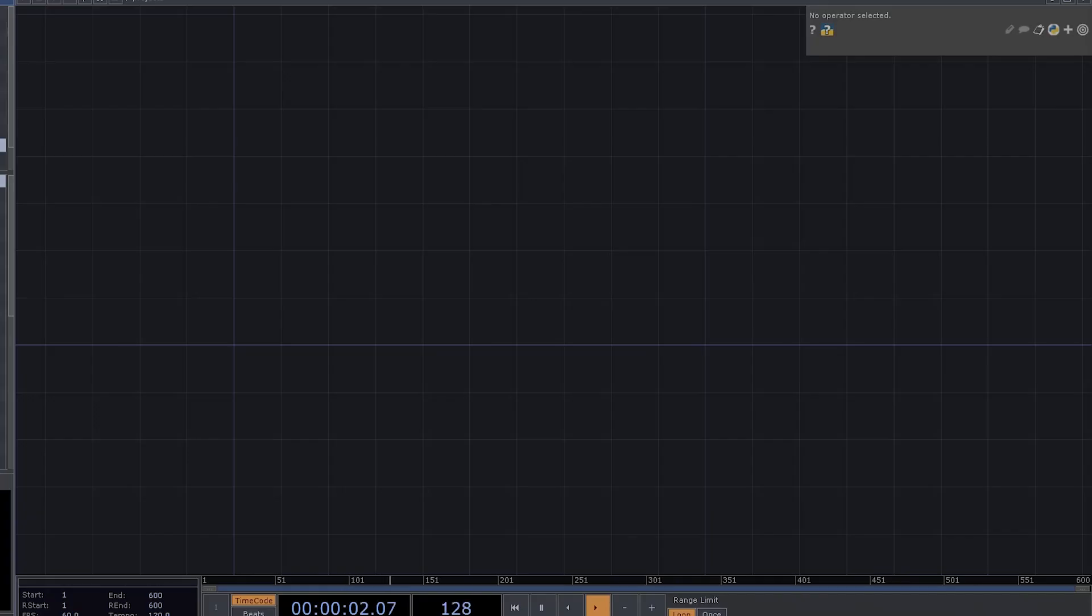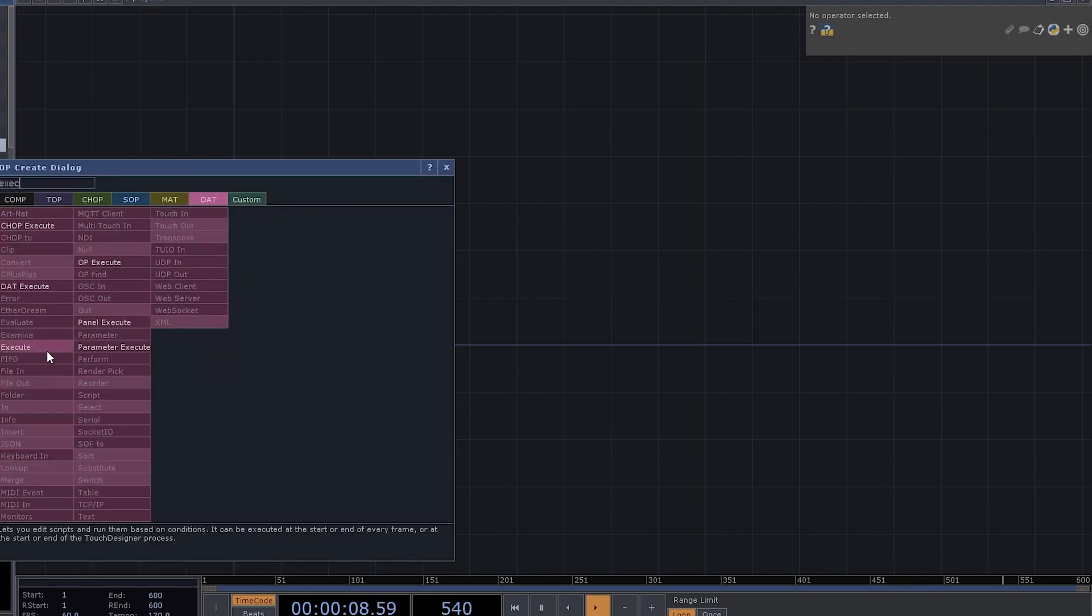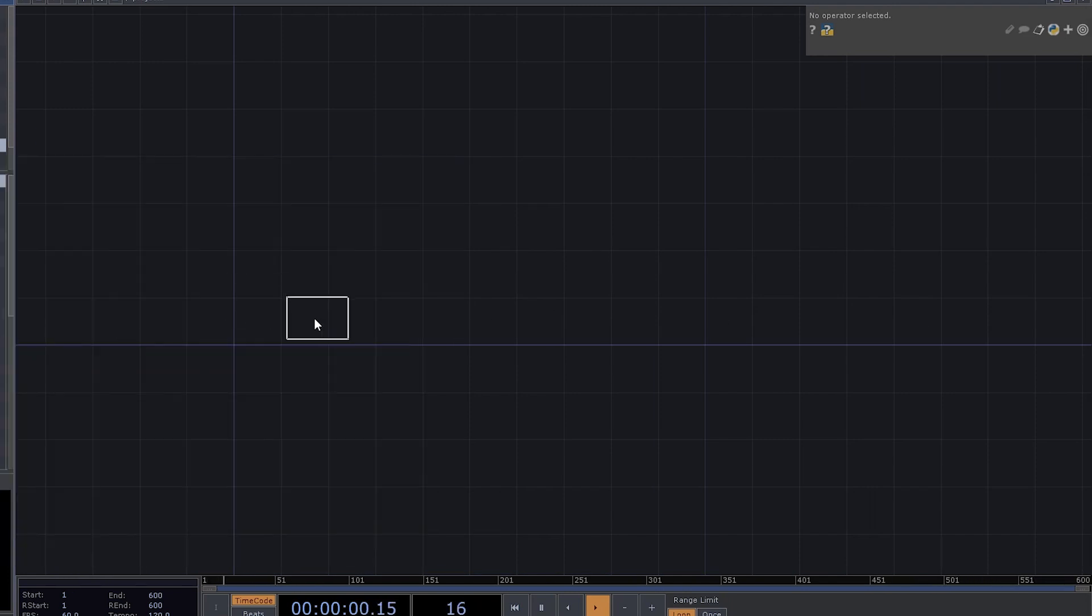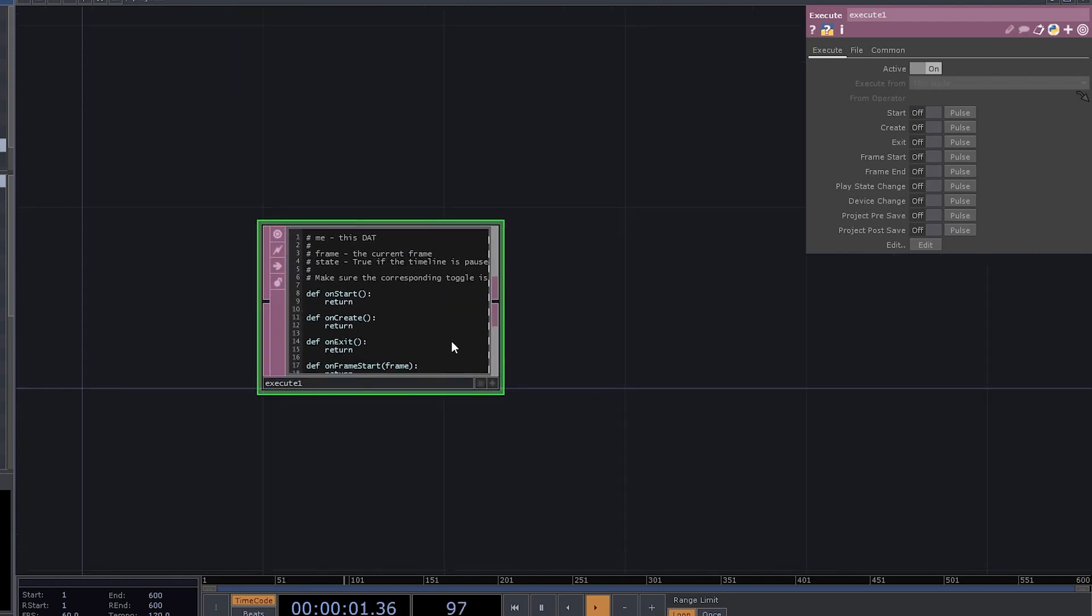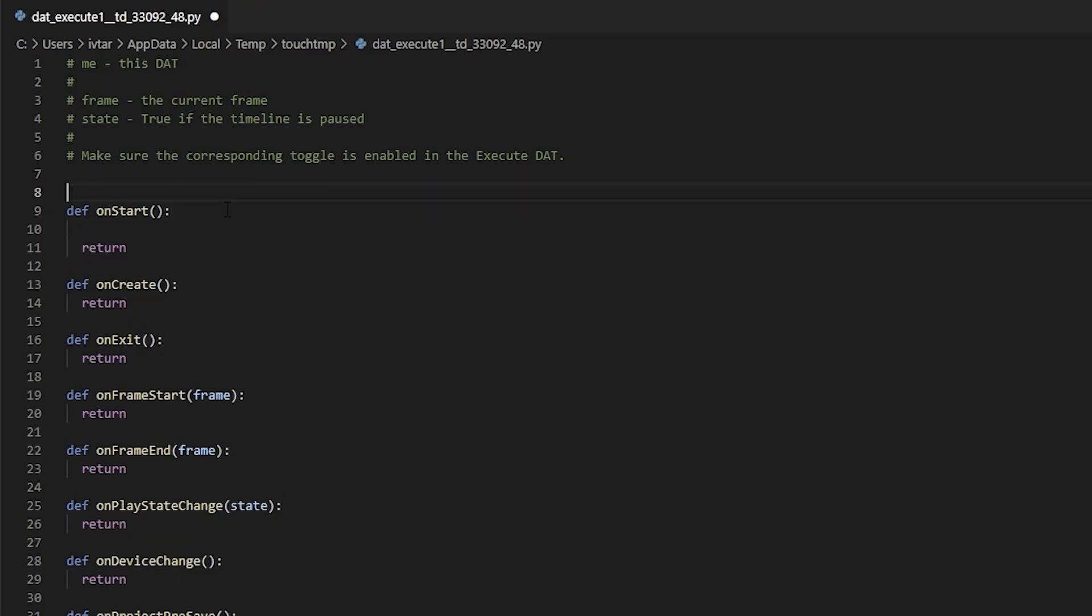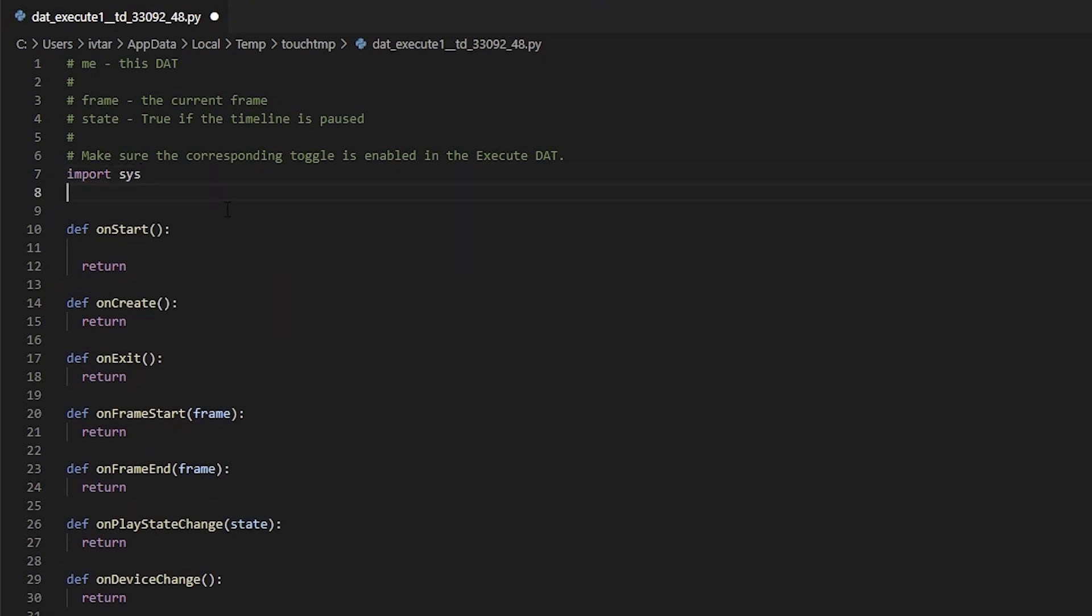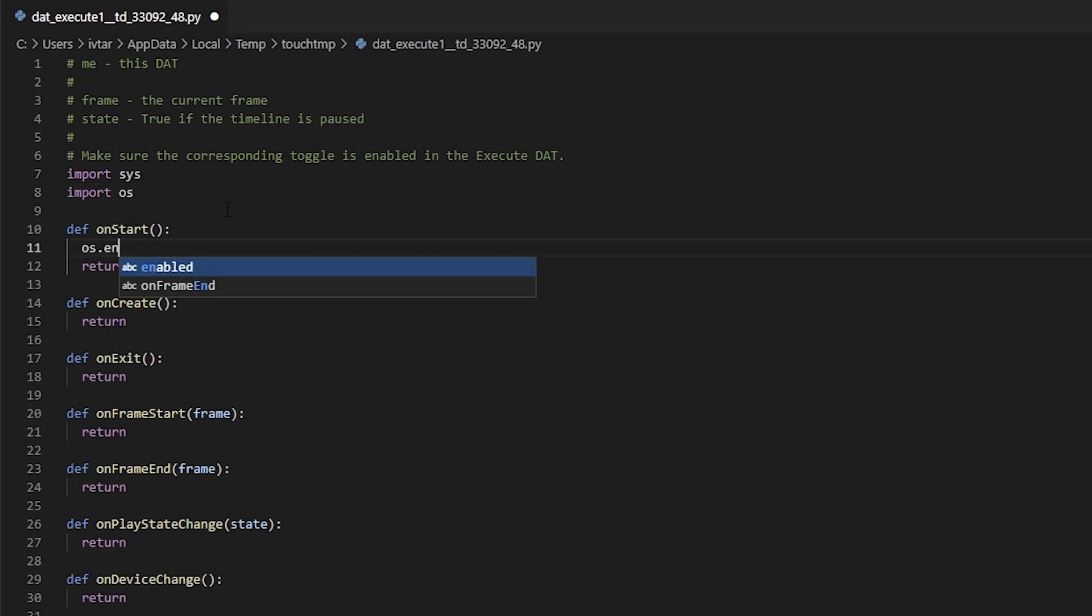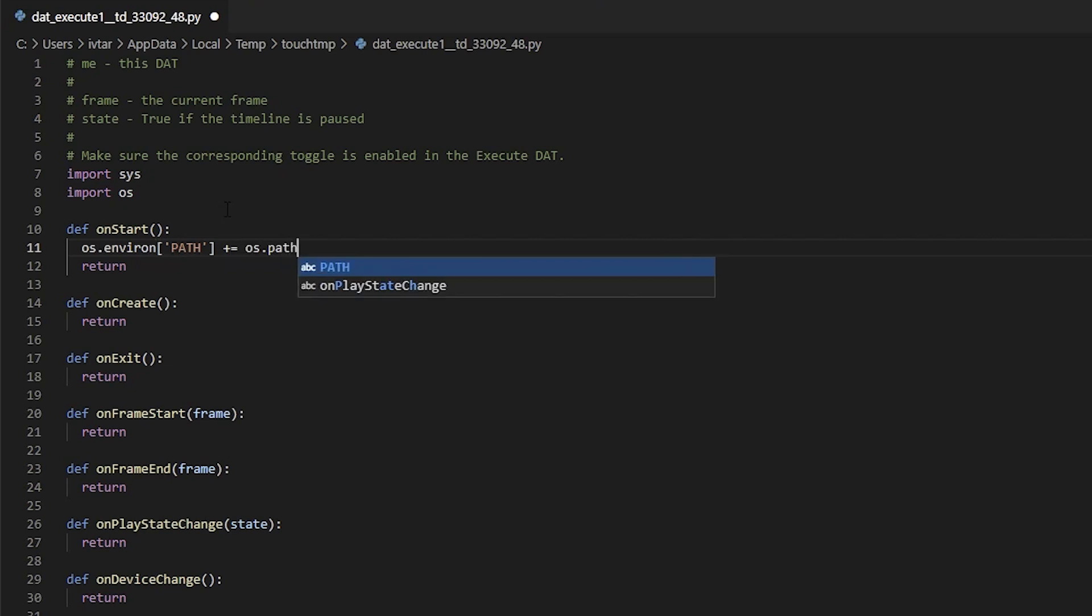The only thing left now is to utilize that environment in TouchDesigner, and you can do that by appending your Python's environment variables. Start by adding an execute dat. Here you need to import your system module and also import os module. All you need to do is append your system environment path. So here write os.environ path plus equals os.pathsep for the path separator.